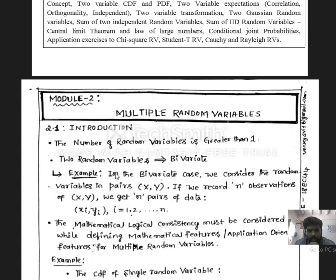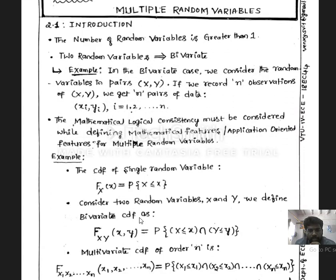Let us consider two random variables X and Y. This case is considered as the bivariate case or joint case. The data must be recorded in pairs, that is X, Y. Suppose if we have n observations, then we will get n sets of pairs of data, X and Y. That pair of data is represented as (Xi, Yi) where i varies from 1 to n. If we want to define mathematical functions for multivariate random variables, we have to follow the logical consistency used for single random variables.